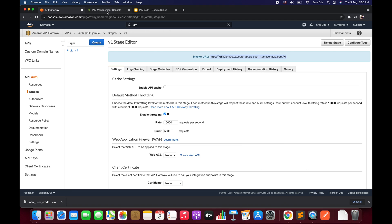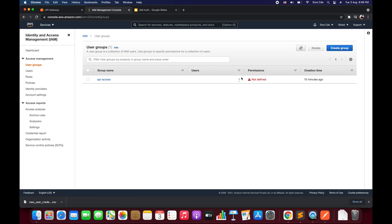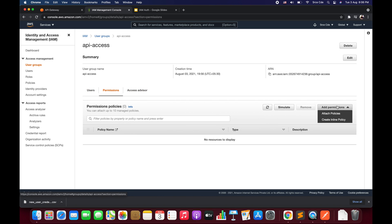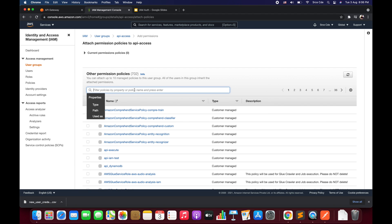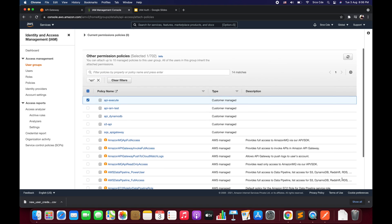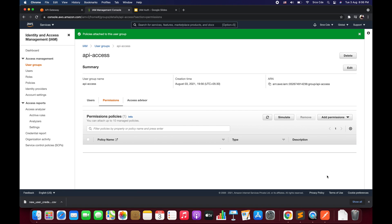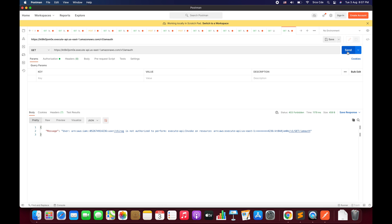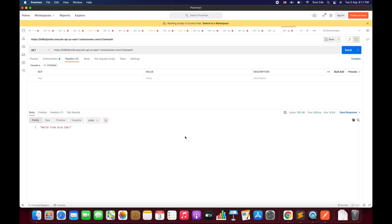Now go back to the IAM Management Console, click on User Groups, select the group, click on Permissions, then Add Permission, and choose Attach Policy. Search for the policy we created — 'API-execute' — select it, and click Add Permissions. We have successfully attached the policy. Now go back to Postman and click Send. This time it returns status code 200 with the response 'hello from SRCE CDE'. This is how you configure AWS IAM authorization.